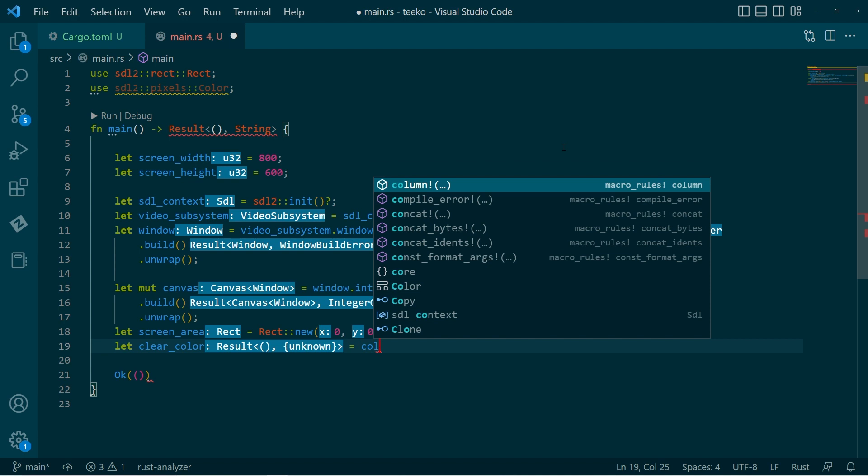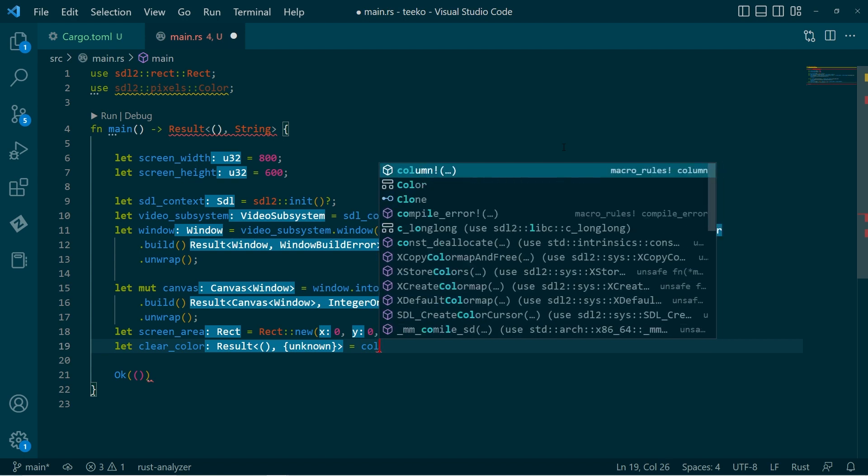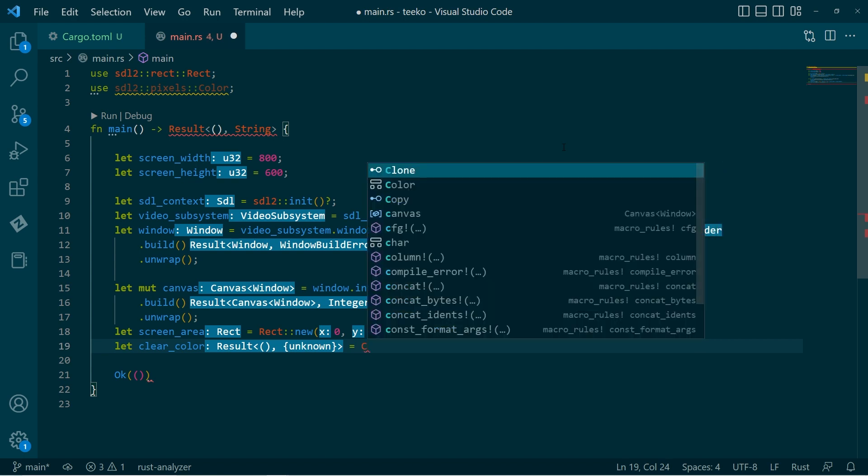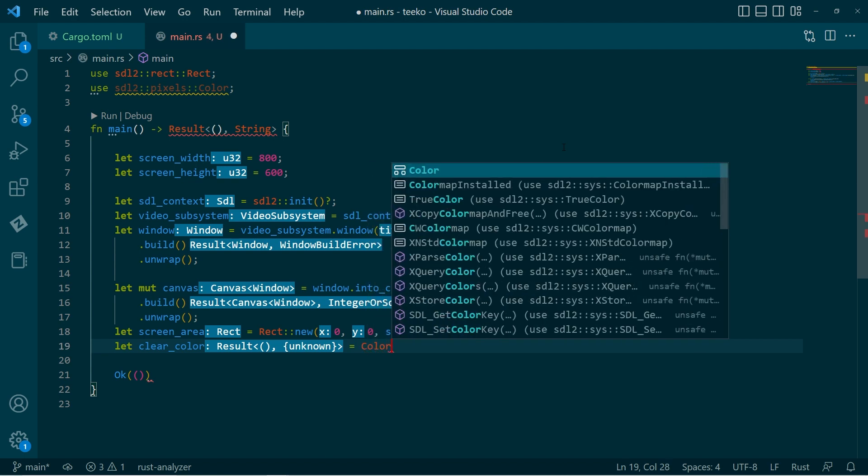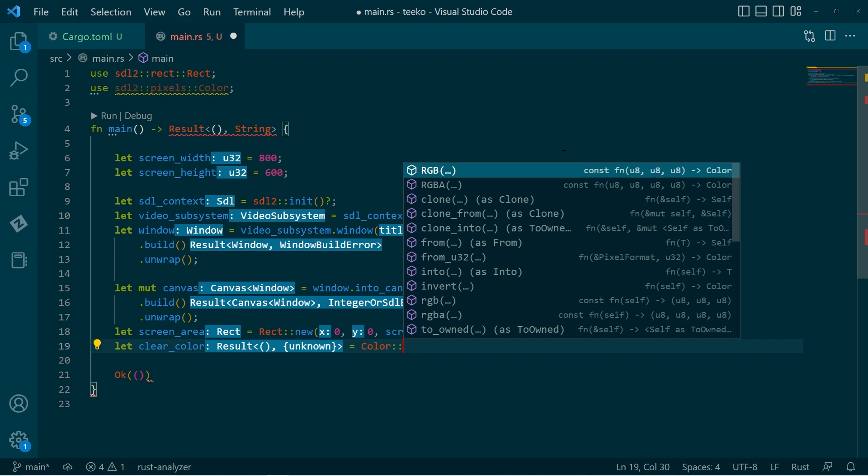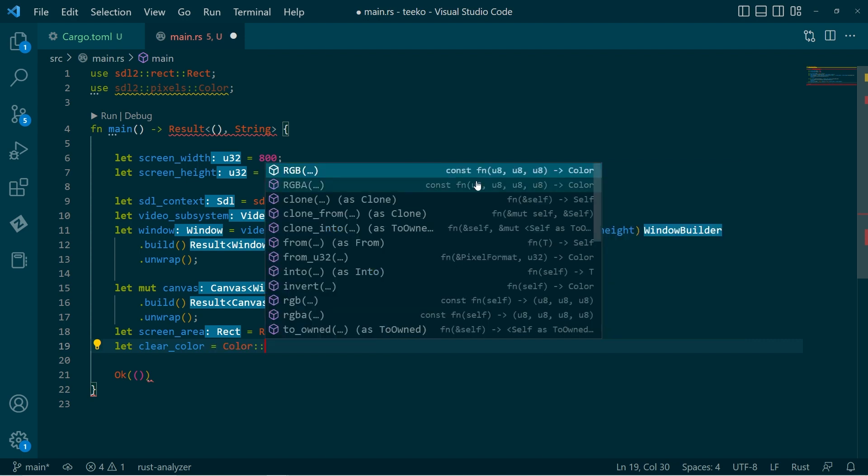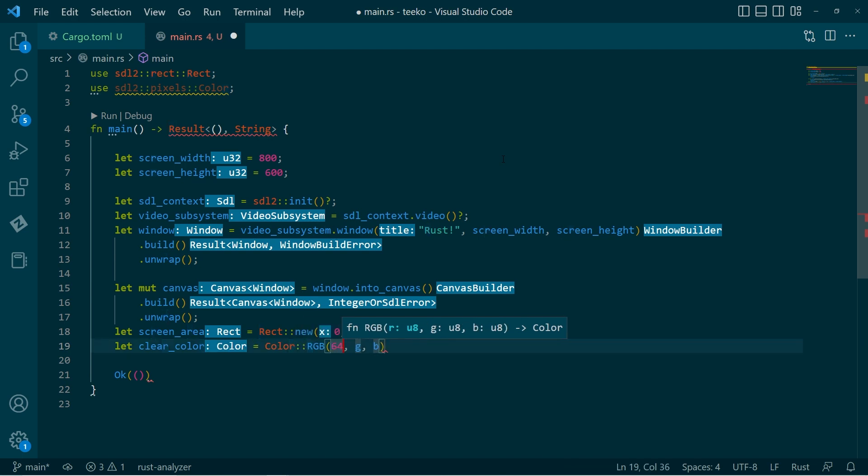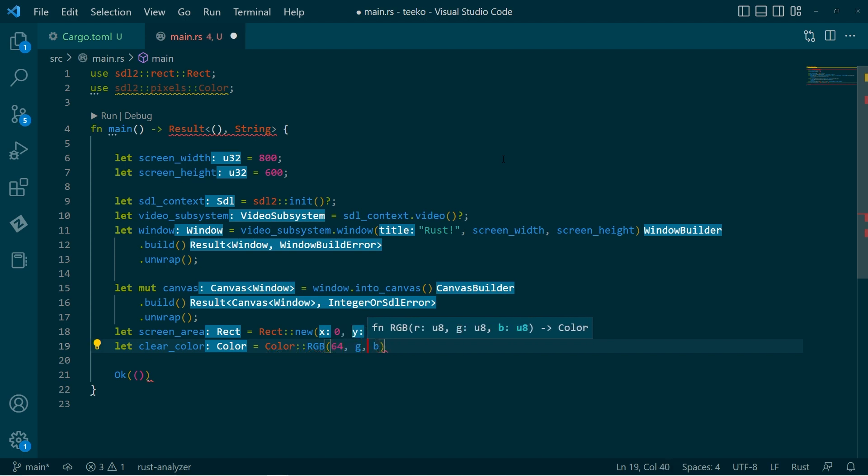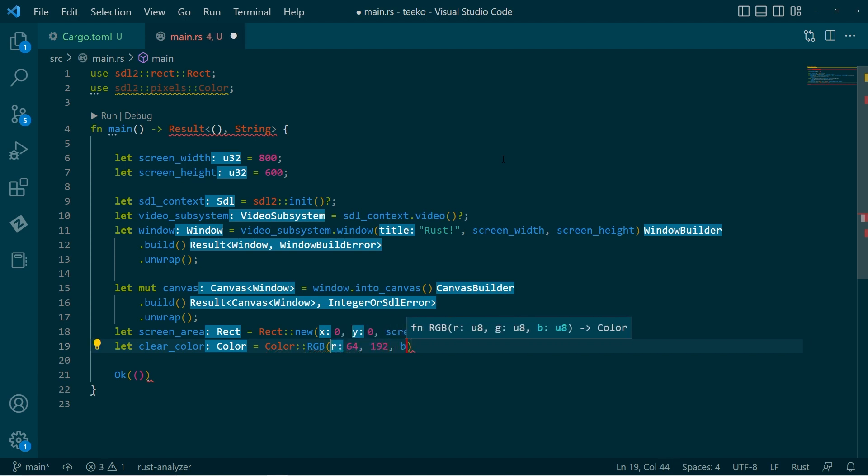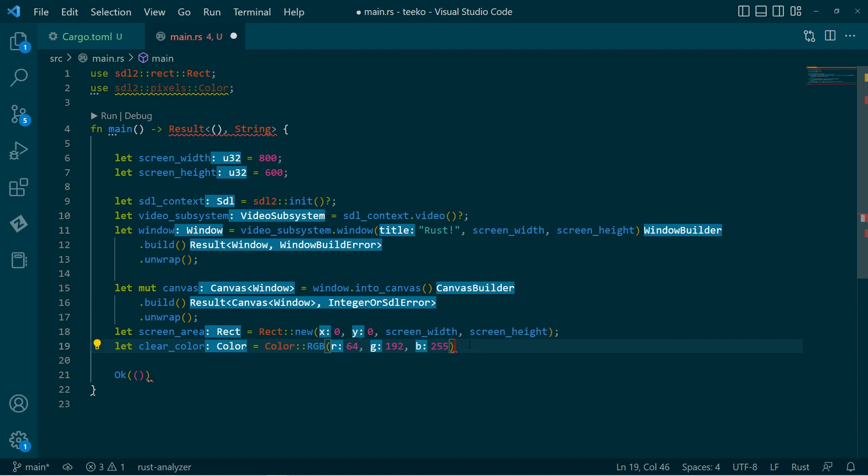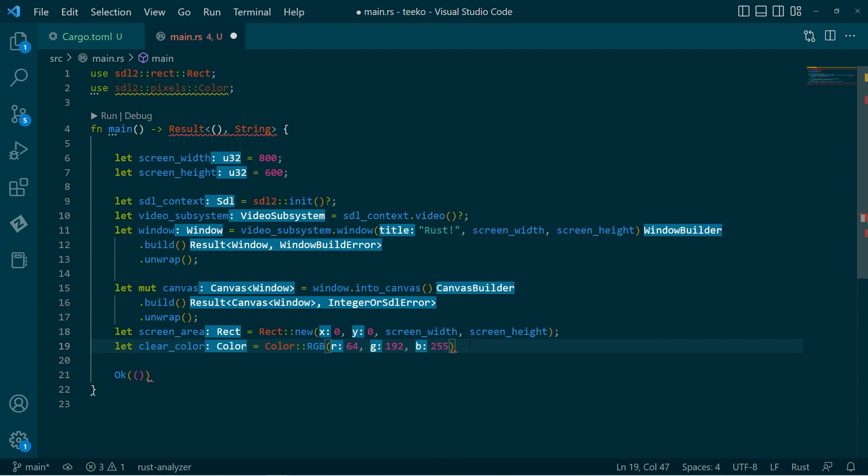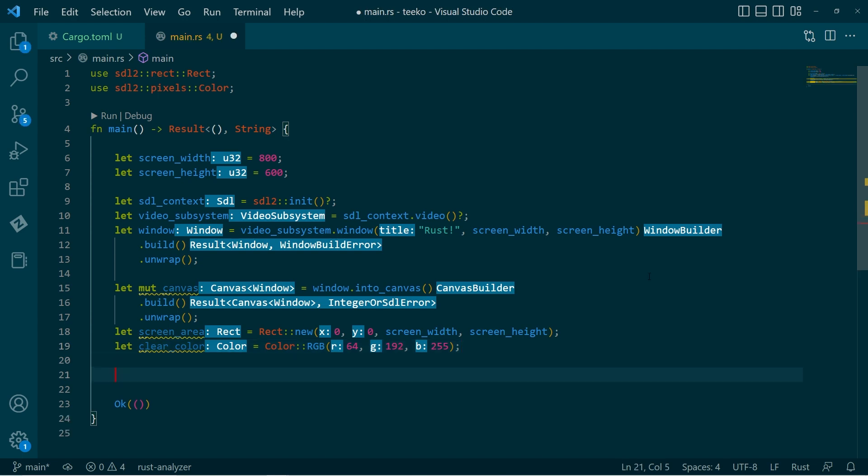not that one, this one. Color. And then we have all of these different things. I'm going to use RGB. And I'll go with 64, 192, and 255. So there we have it. That is the color that I will be blitting to the screen.